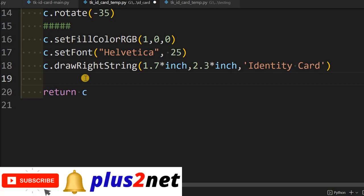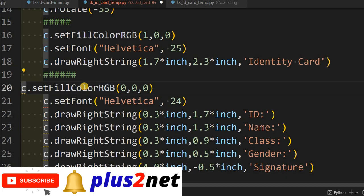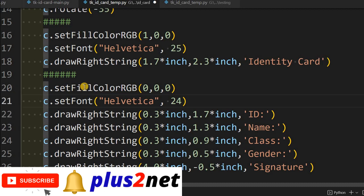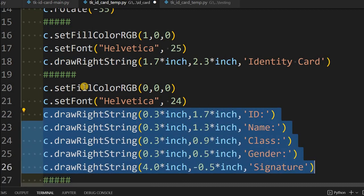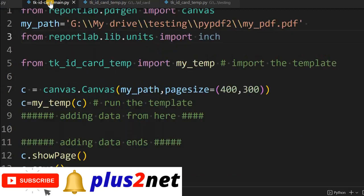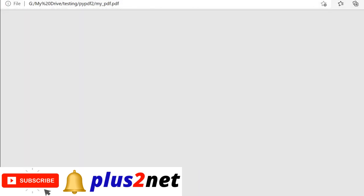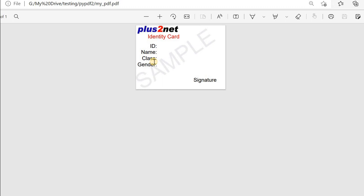Now we will write the labels: ID, name, class, gender, and signature. Using the same font and drawRightString, I am pasting the code. The font color is set to a slightly different black this time, and we use drawRightString because we want ID, name, class, gender, and signature to be right-aligned. The data values we place later will use drawString which is left-aligned by default. Let me save it, run the main file, then refresh. You can see the ID, name, class, and gender labels have come in and are all right-aligned.